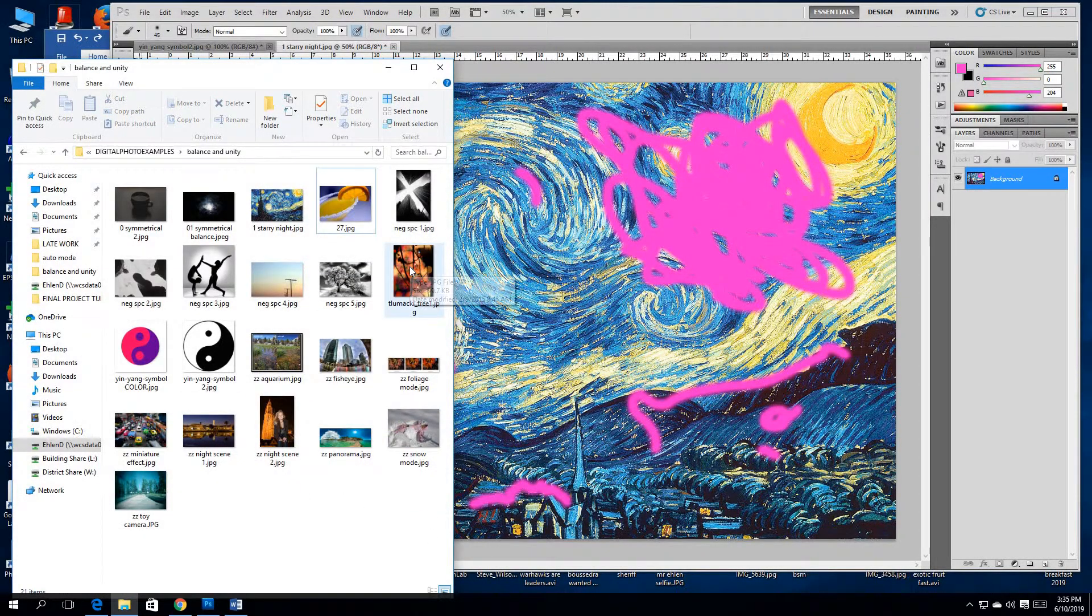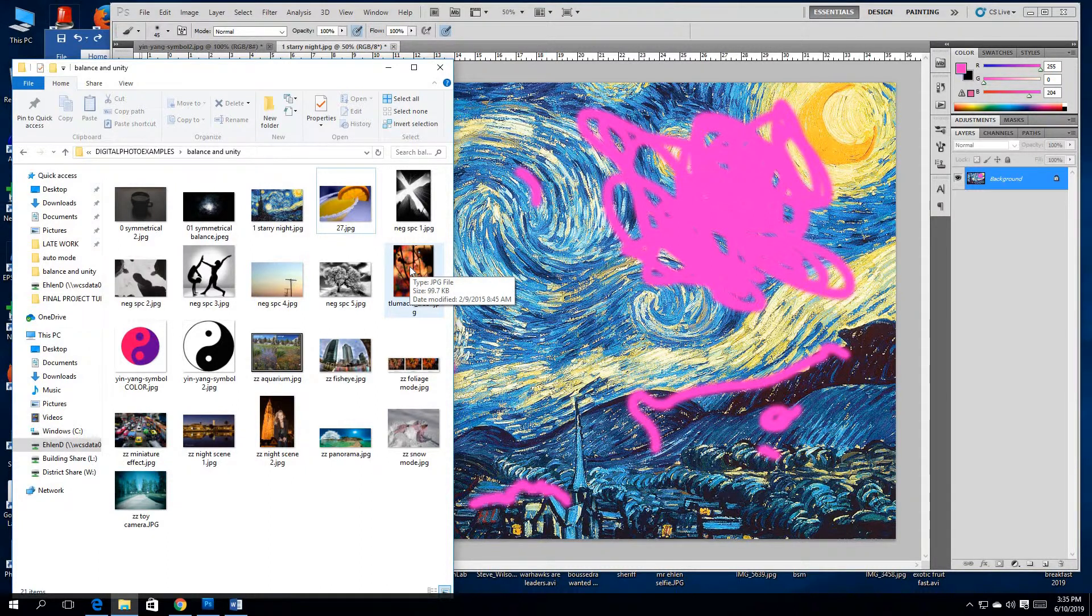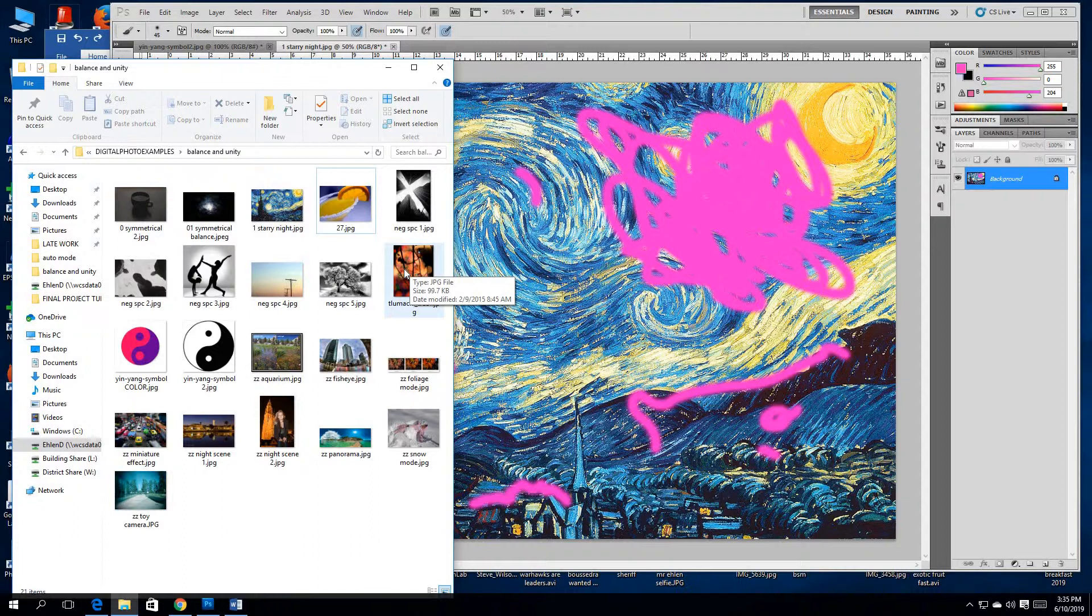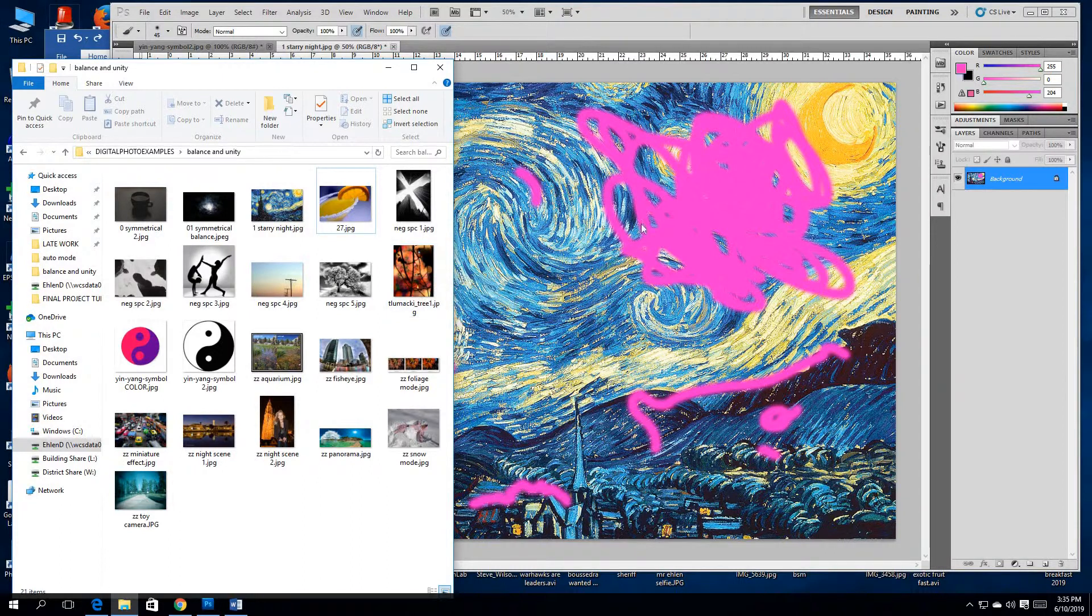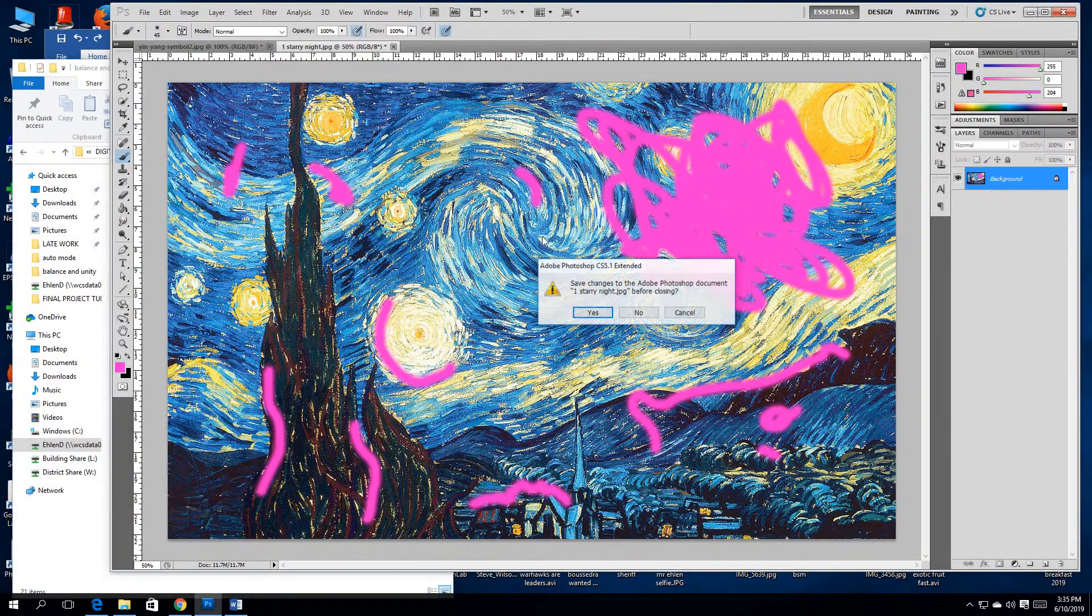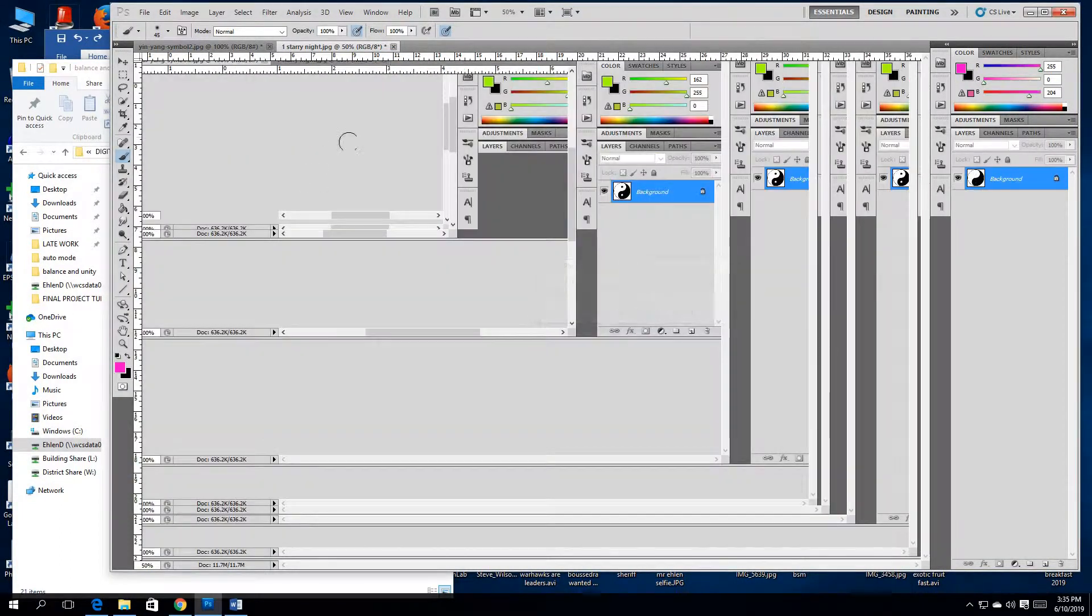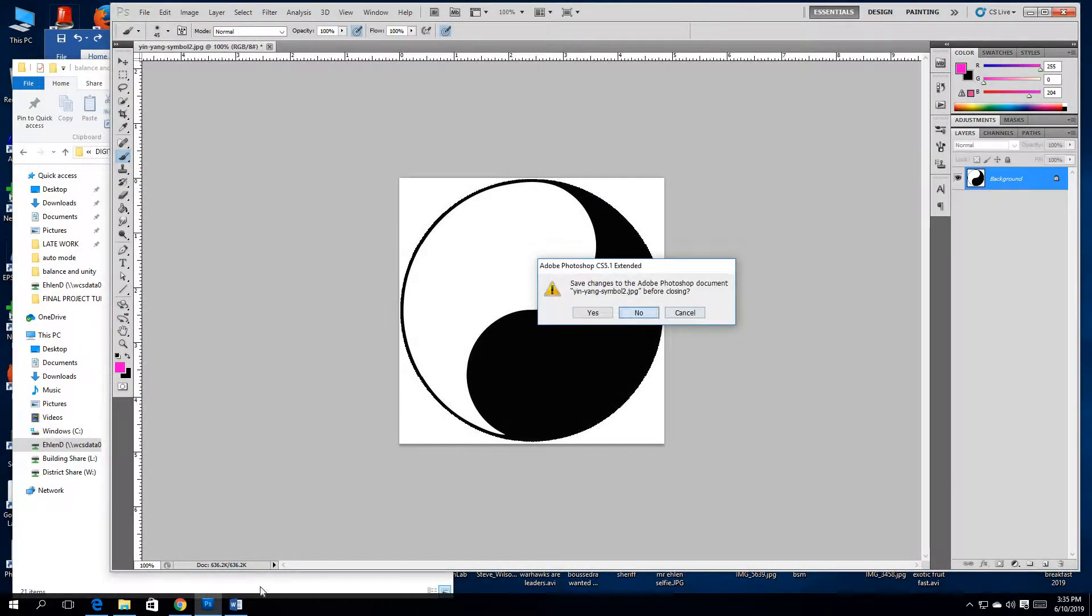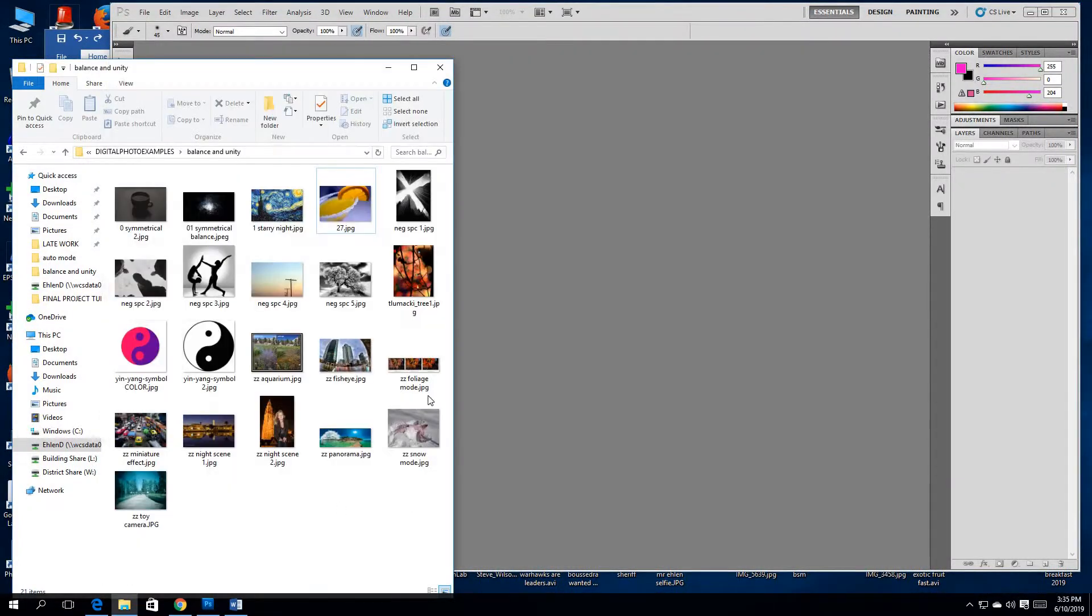So balance and unity. Balance is a holdover from rule of thirds. Unity is probably review. Sometimes with unity, you're achieving it similar to simplicity and emphasis by simply closing in on things, cropping, changing angle, eliminating the big ugly pink distraction. I got to get that off of there, it's going to drive me crazy.